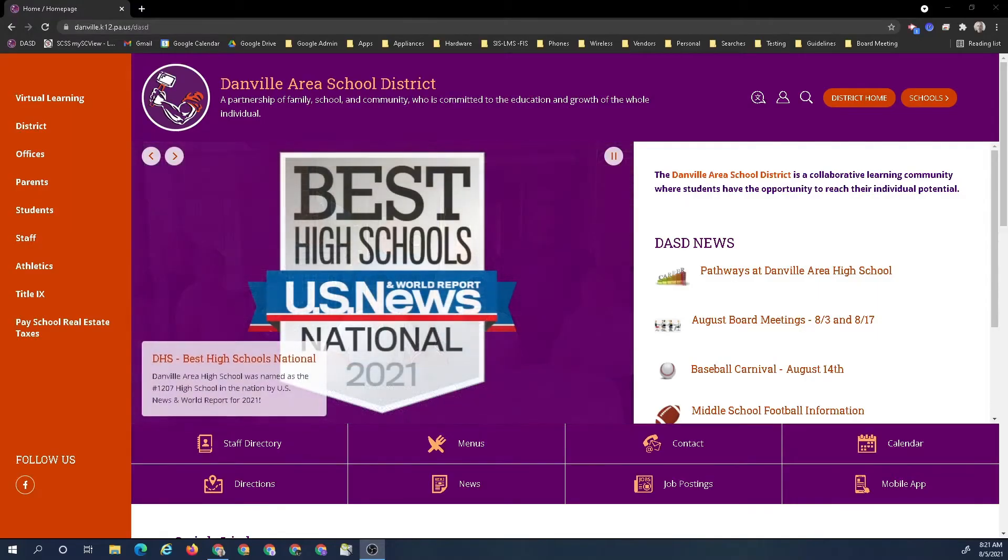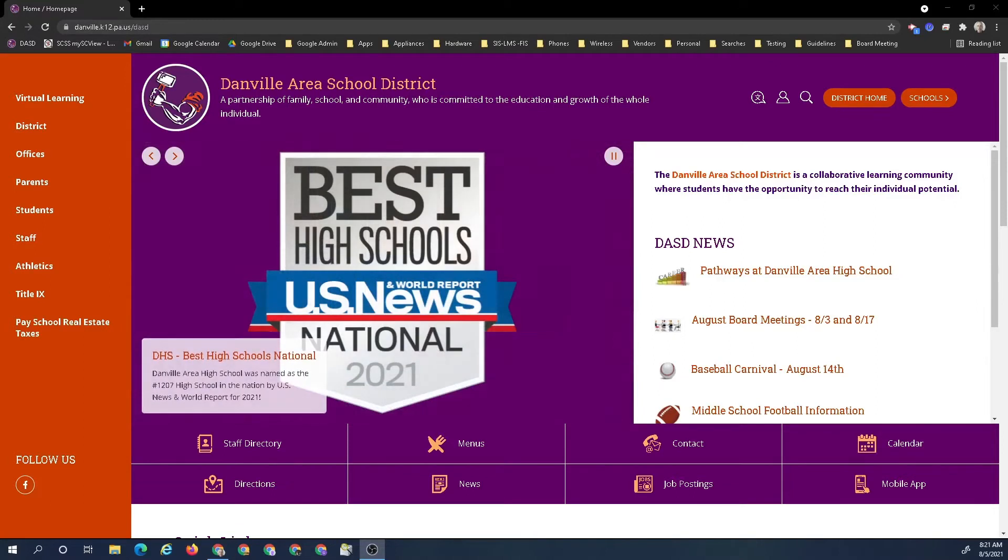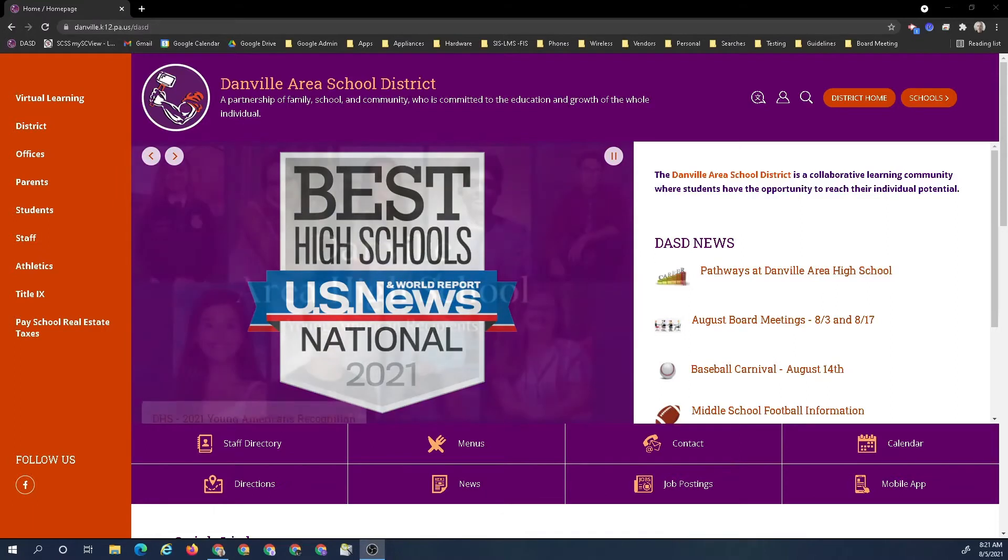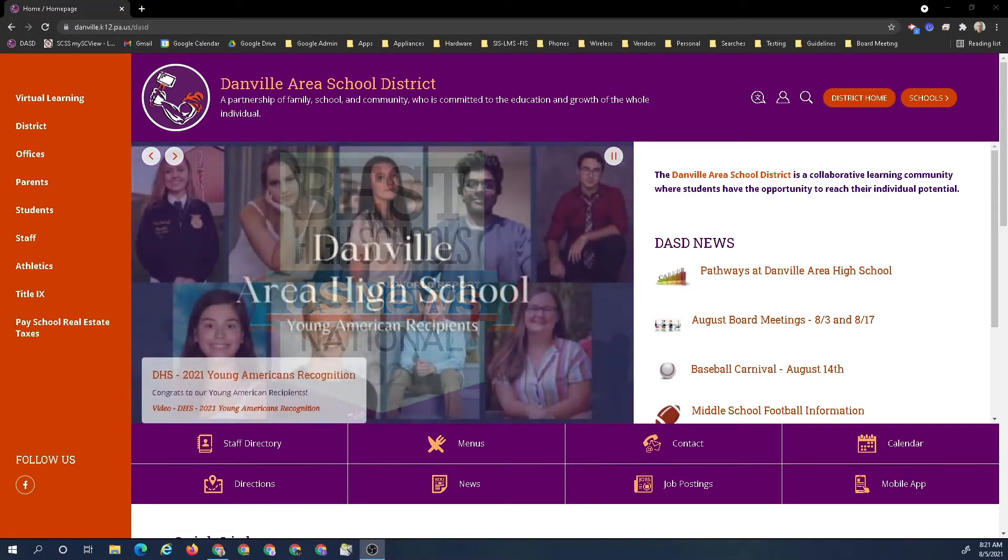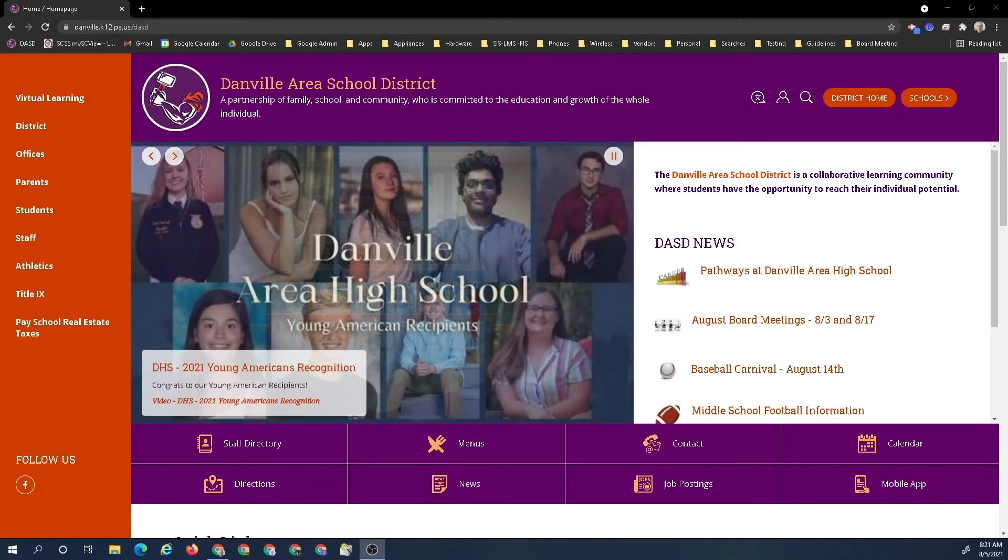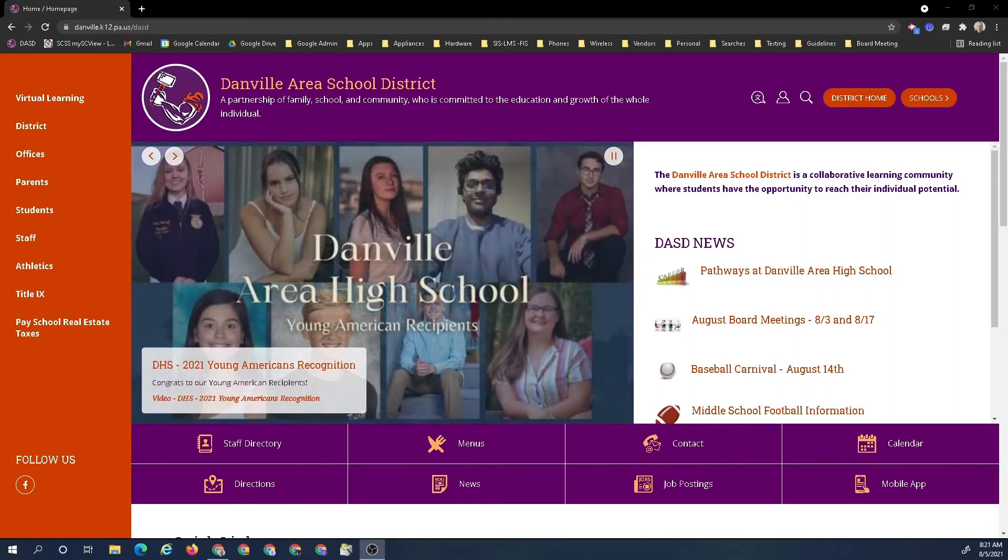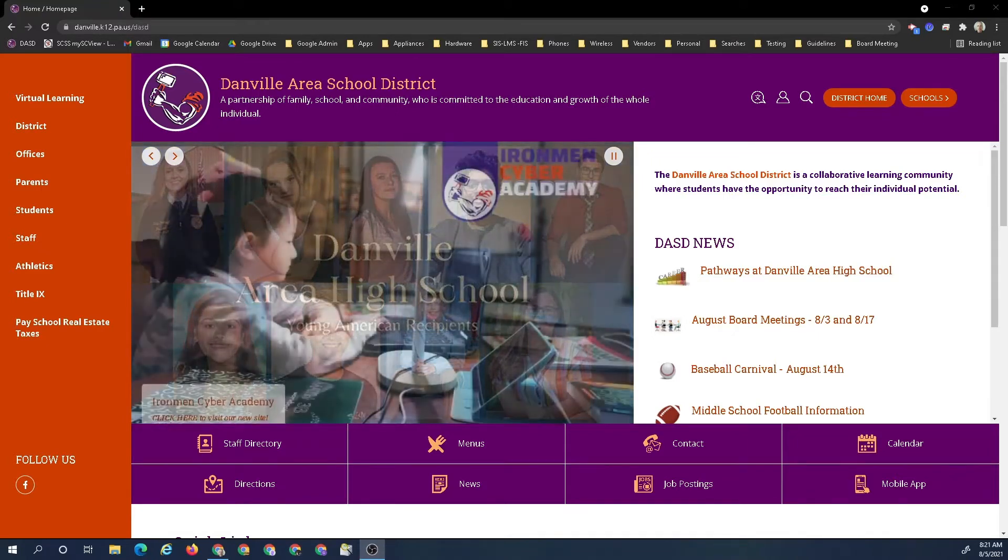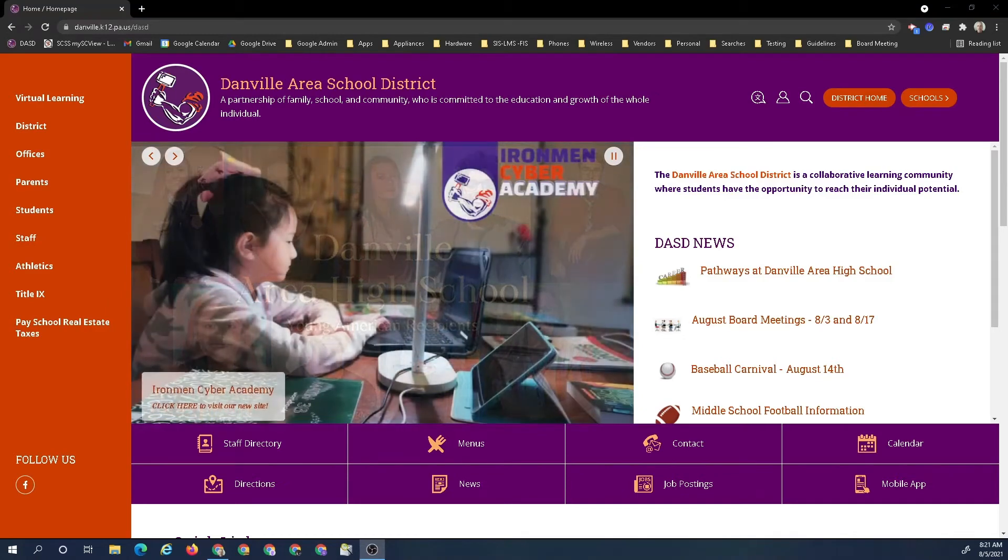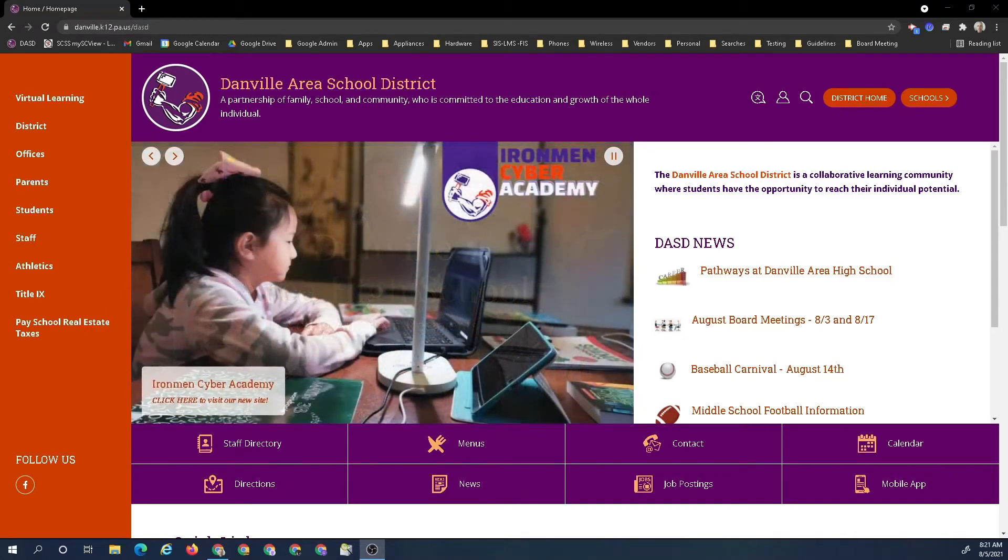Welcome to the community web portal tutorial video on how to register for the community web portal. The community web portal is the parent portal to see student information for the Danville Area School District, including attendance, discipline, and grades.